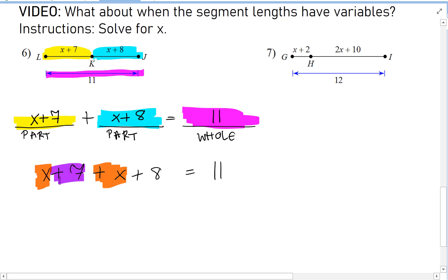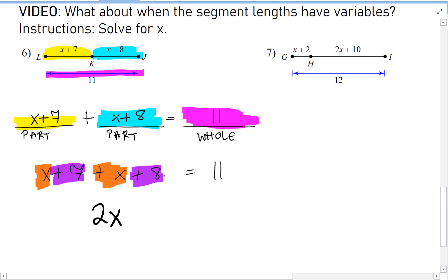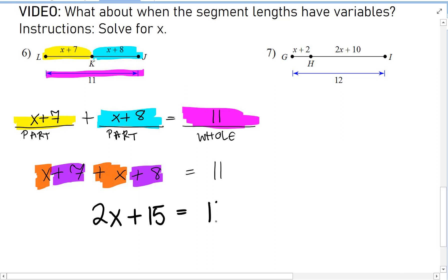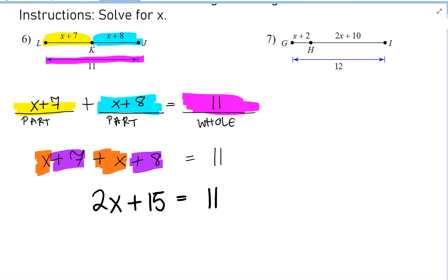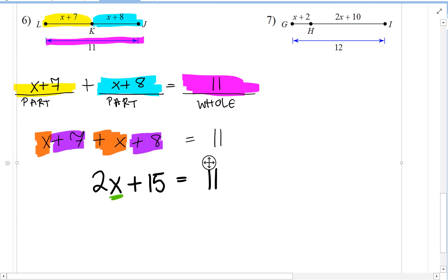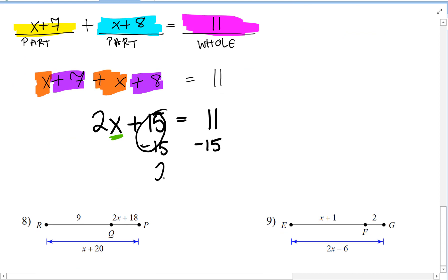The steps for solving are: distribute if possible — no need here — then combine like terms. We have x plus x, and 7 plus 8. So x plus x is 2x, and 7 plus 8 is 15. So 2x plus 15 equals 11. Now we do inverse operations — subtract 15 from both sides, giving us 2x equals negative 4.